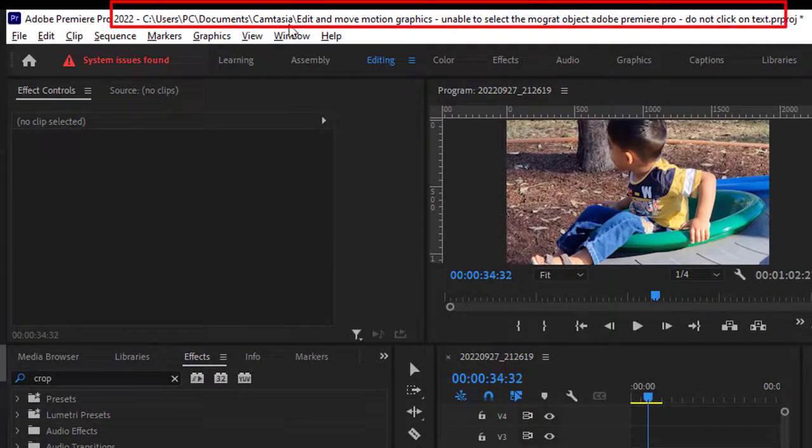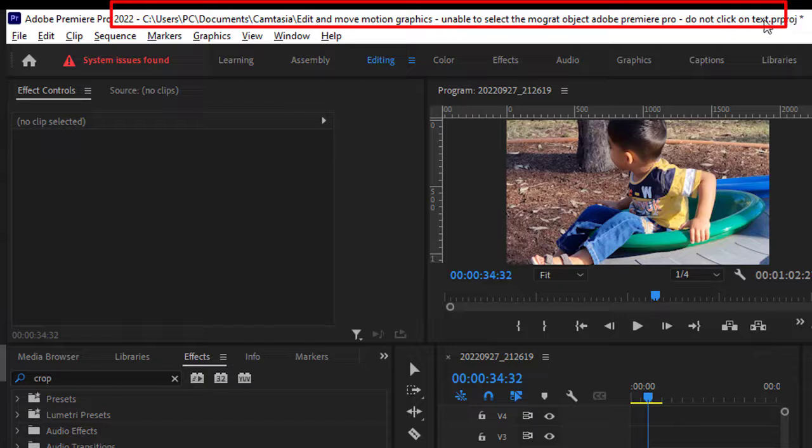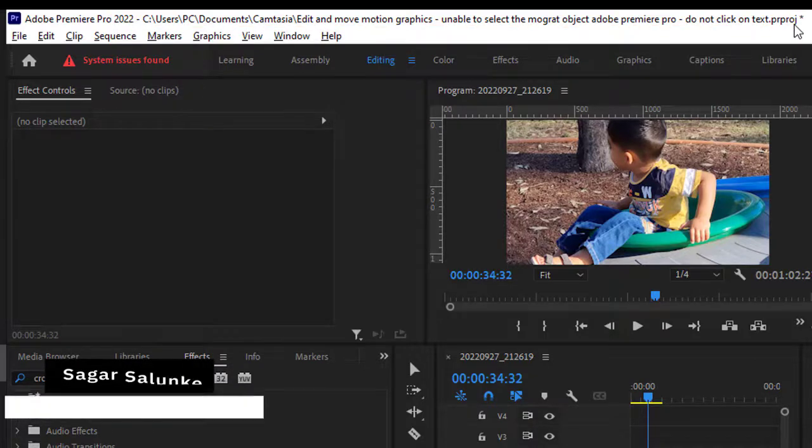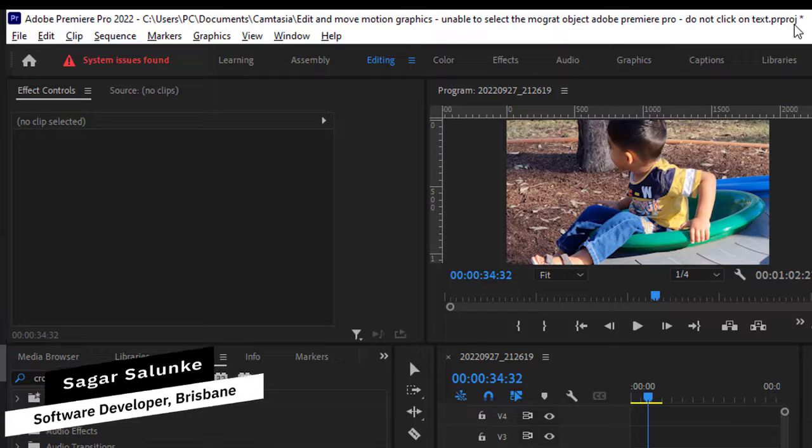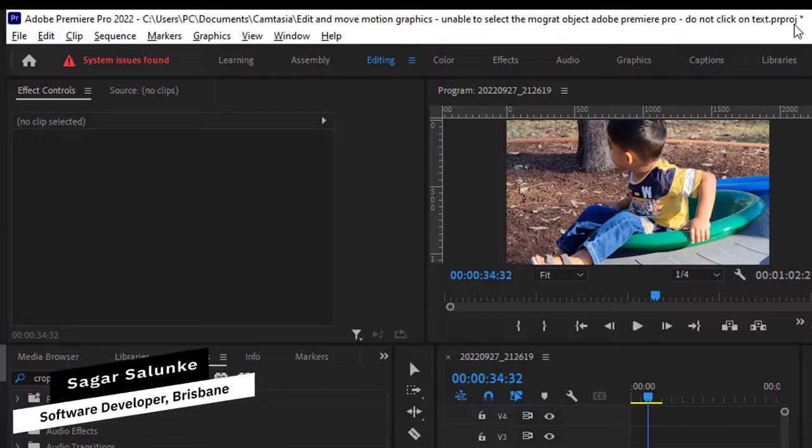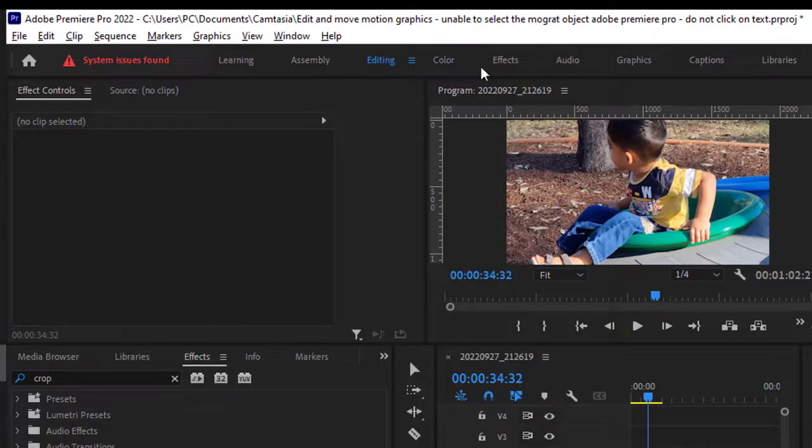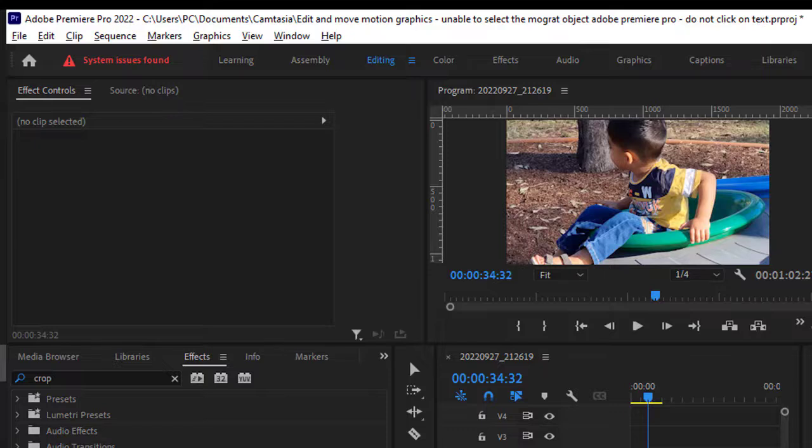Users, PC, Documents, Camtasia - and this is the name of the project with extension .prproj. So basically, what you have to do is close Adobe Premiere Pro and then delete this file physically.